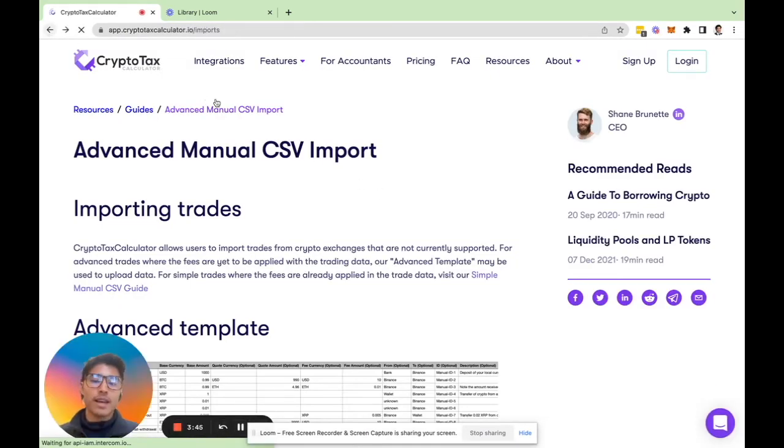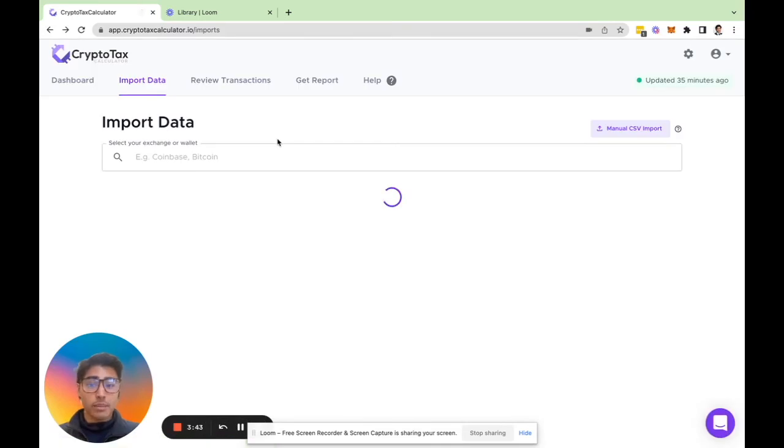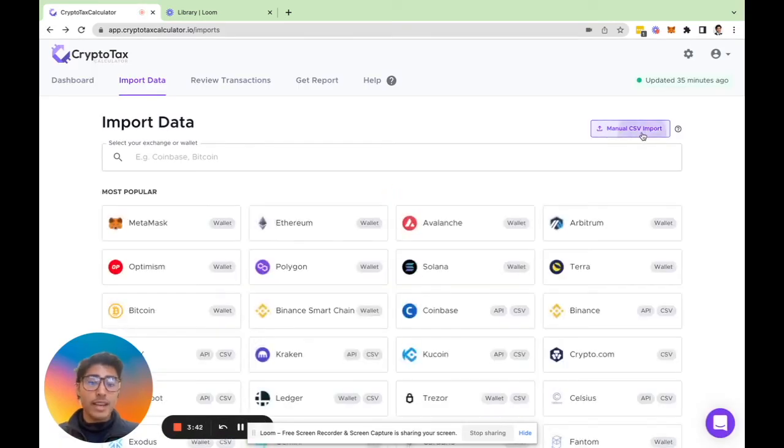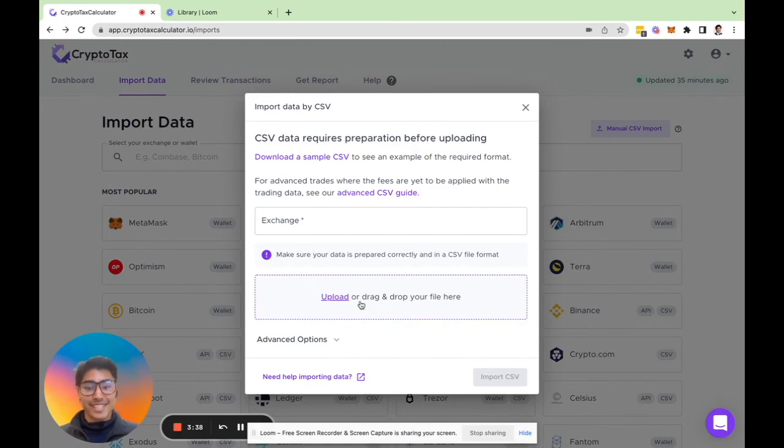We've got a guide as well, you can click on that and obviously download the template. Once you've filled out that template manually, you can just import it here and then that will sync. So that's how to import your data guys.